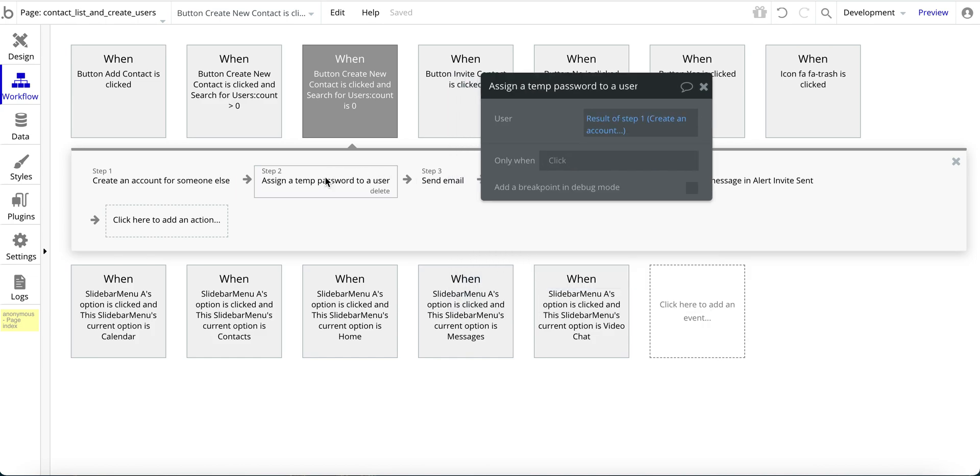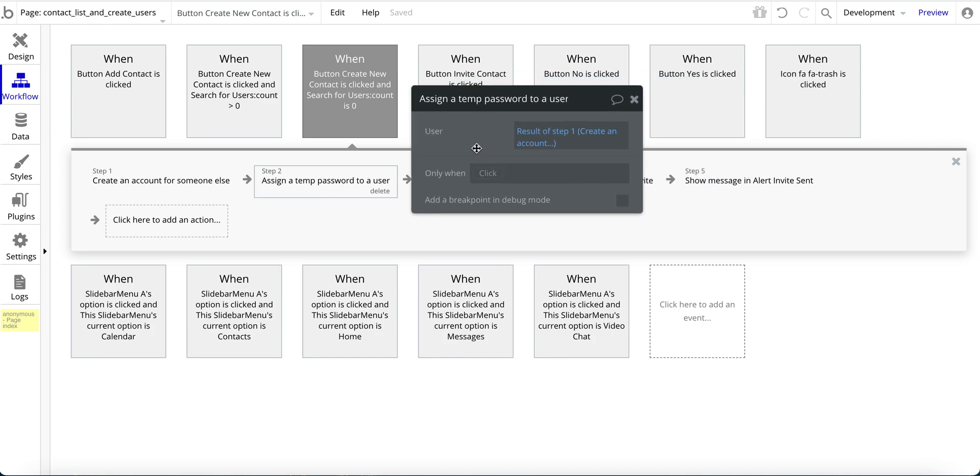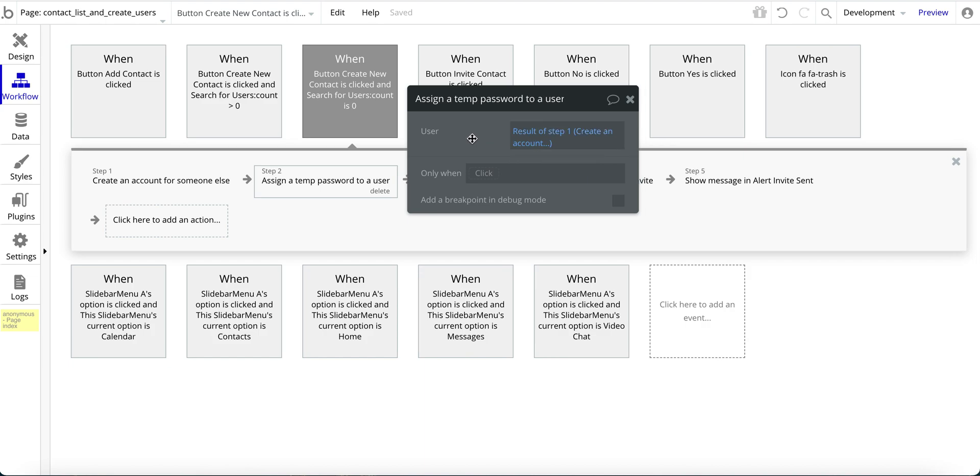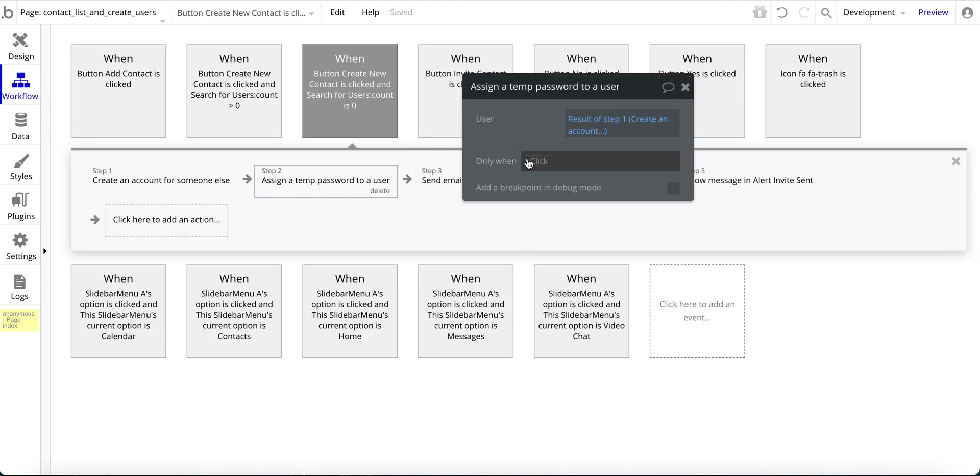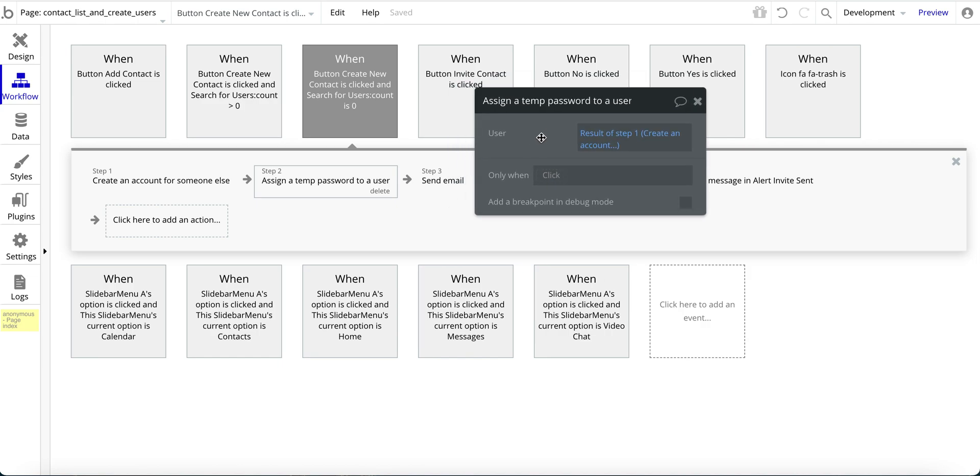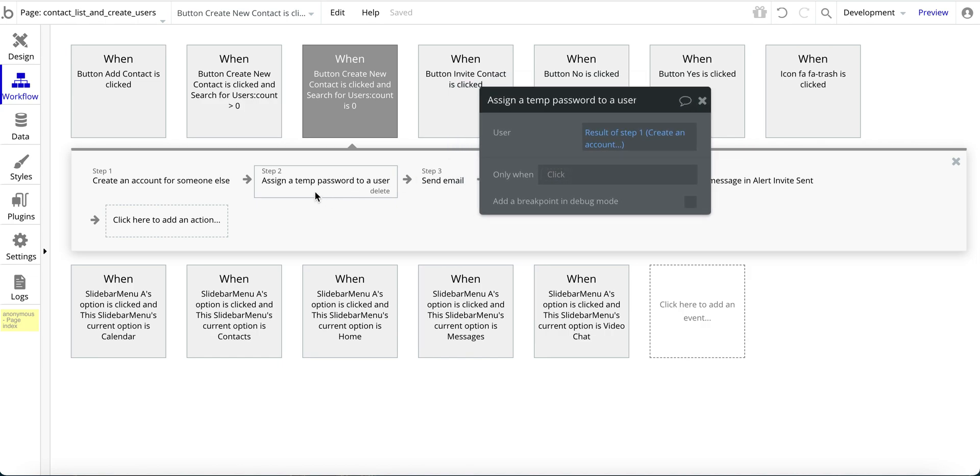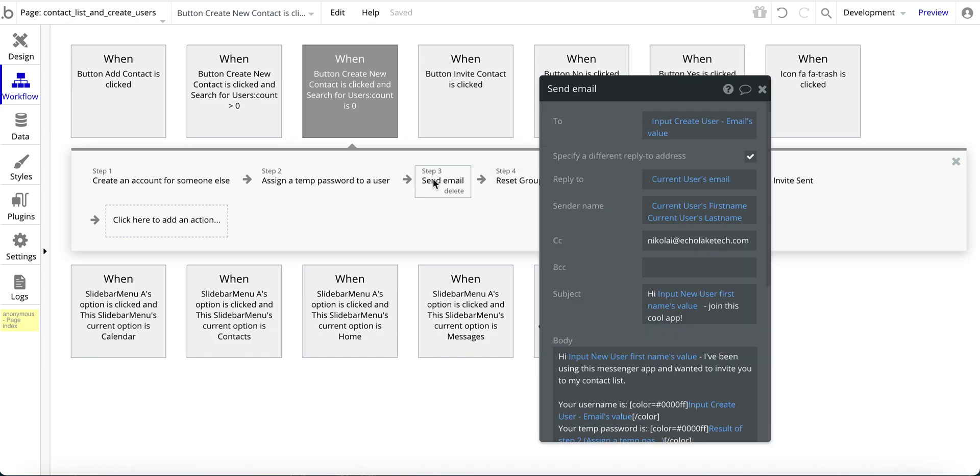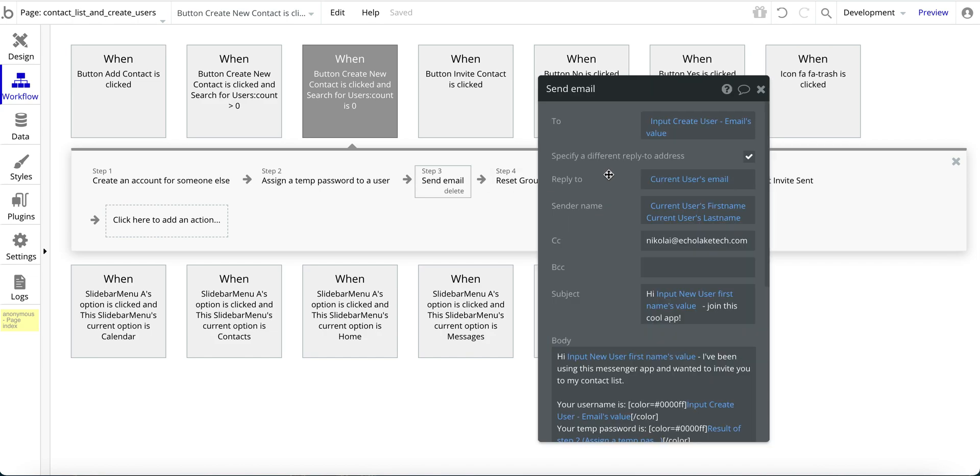The next step here is we want to assign a temporary password. And so for that, we're taking the results from step one, which is the user we just created. And we are assigning a temp password. And you'll notice you don't see what the temp password is here. That's part of the way bubble works.